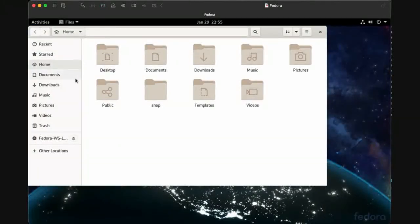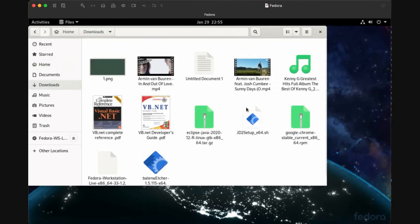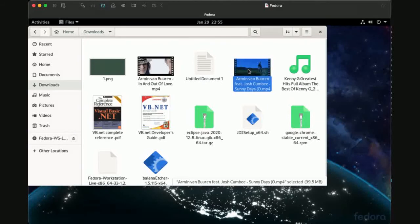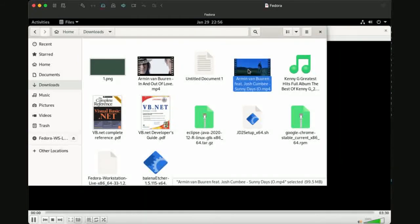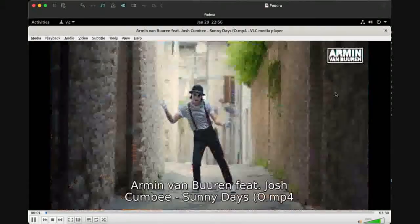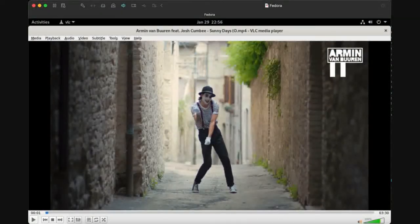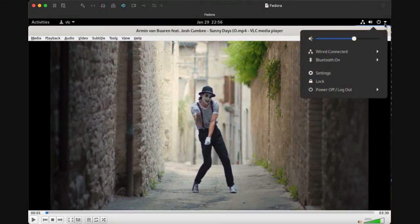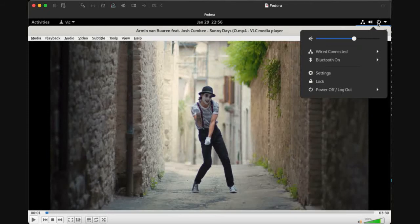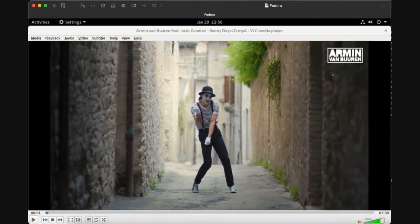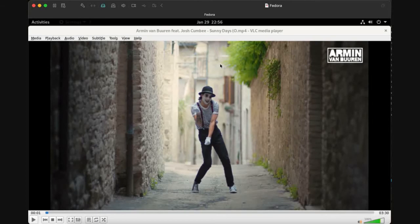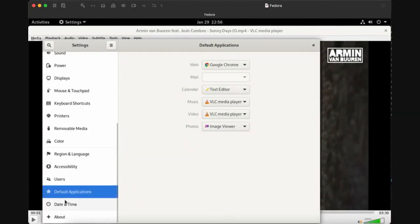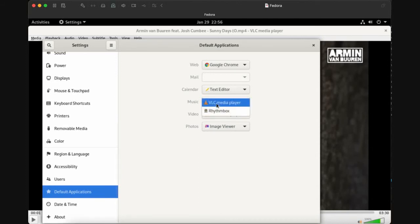We have a video file here. Before playing videos, go to Settings. To access settings, go to the right side on the taskbar and choose Settings. In Settings, go to Default Applications and make the default player for music VLC and for video VLC.